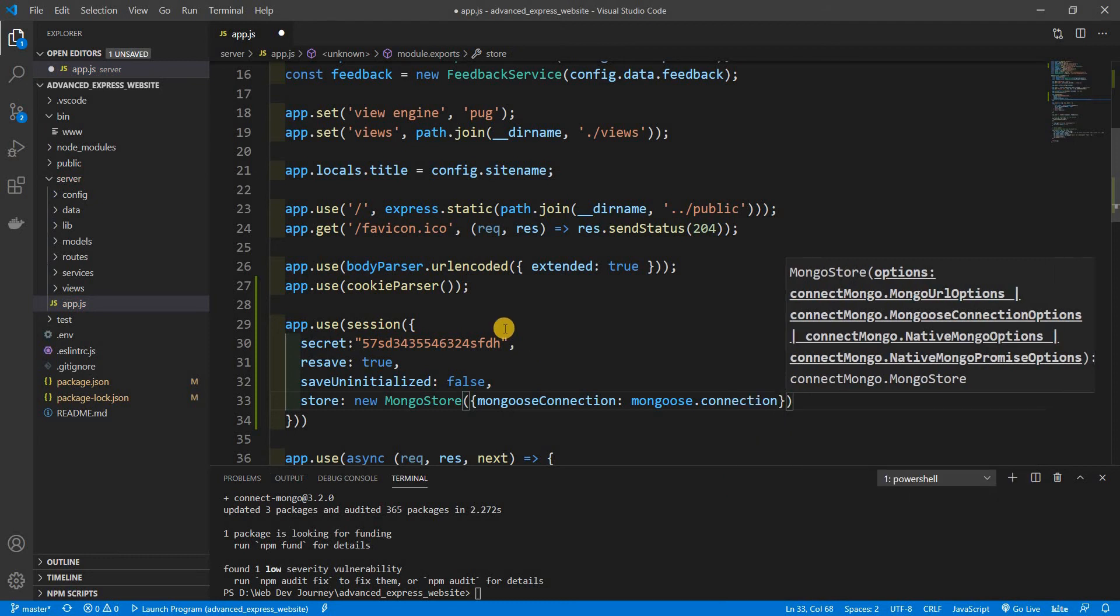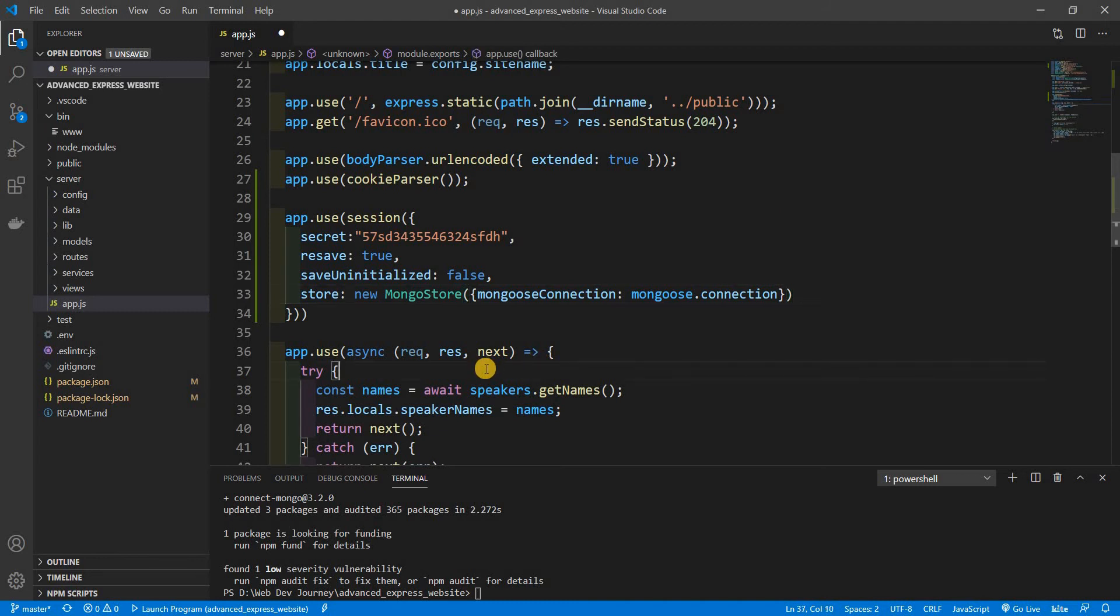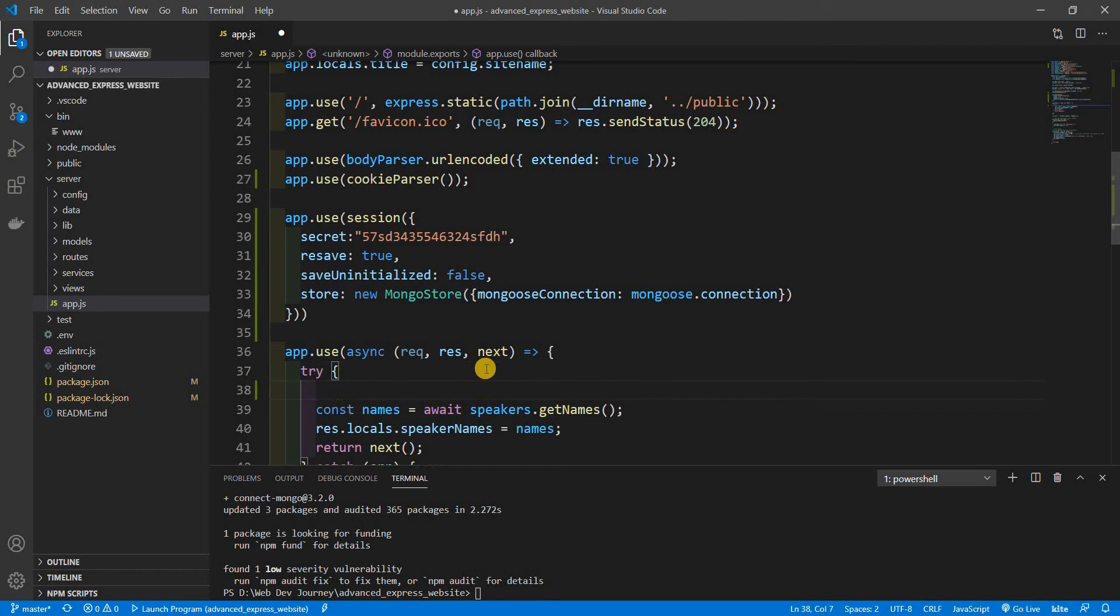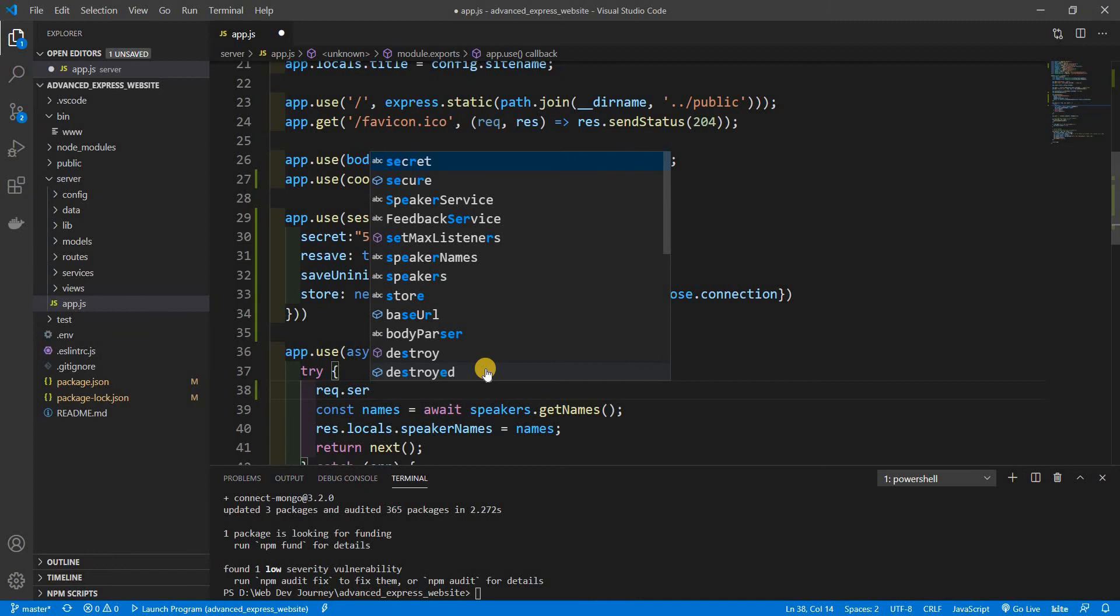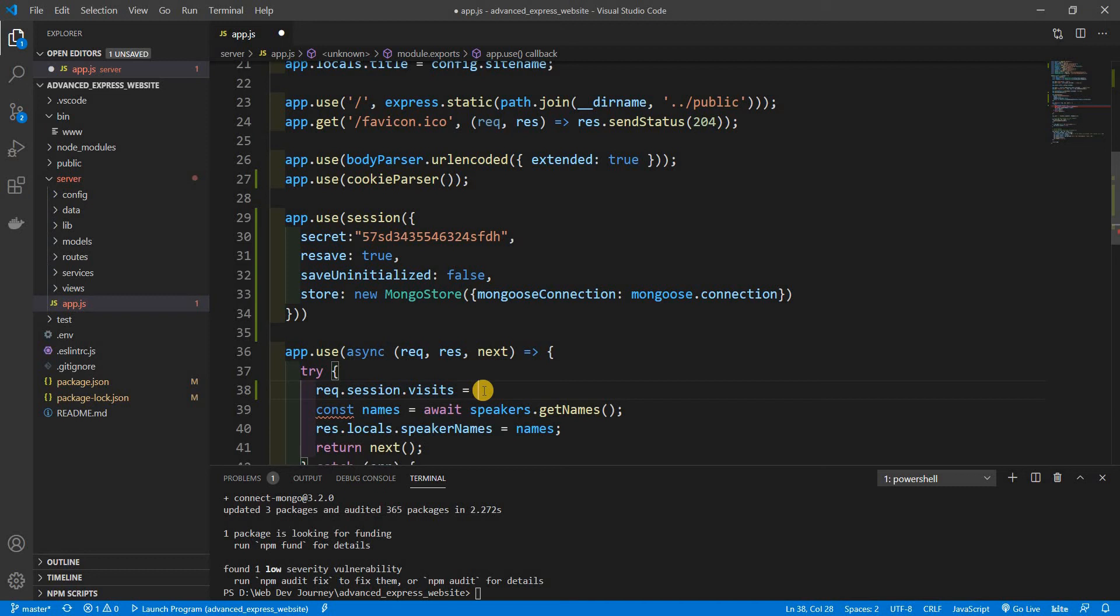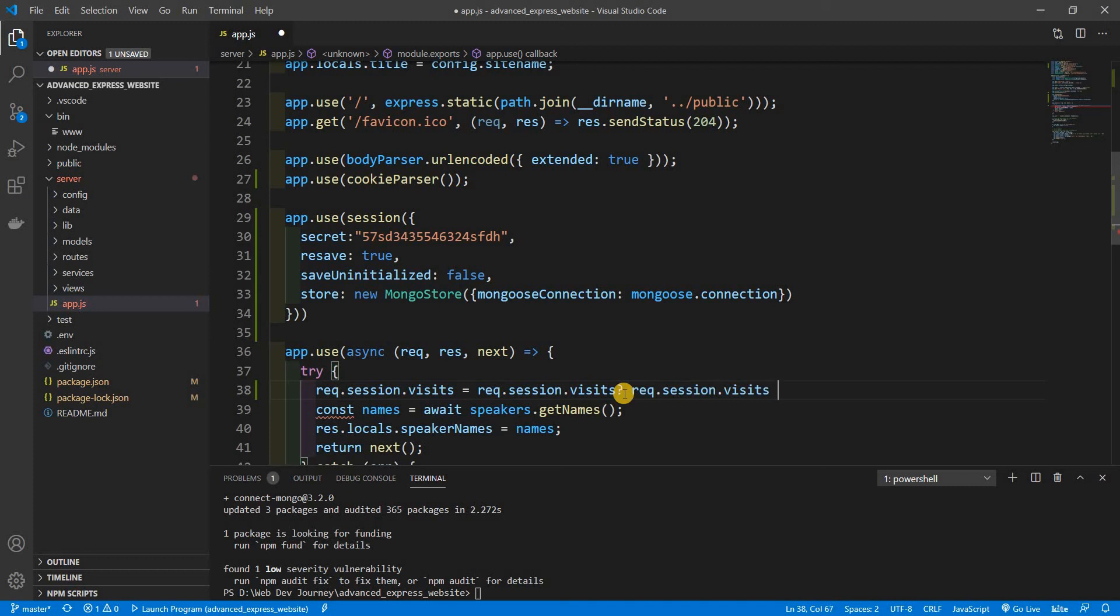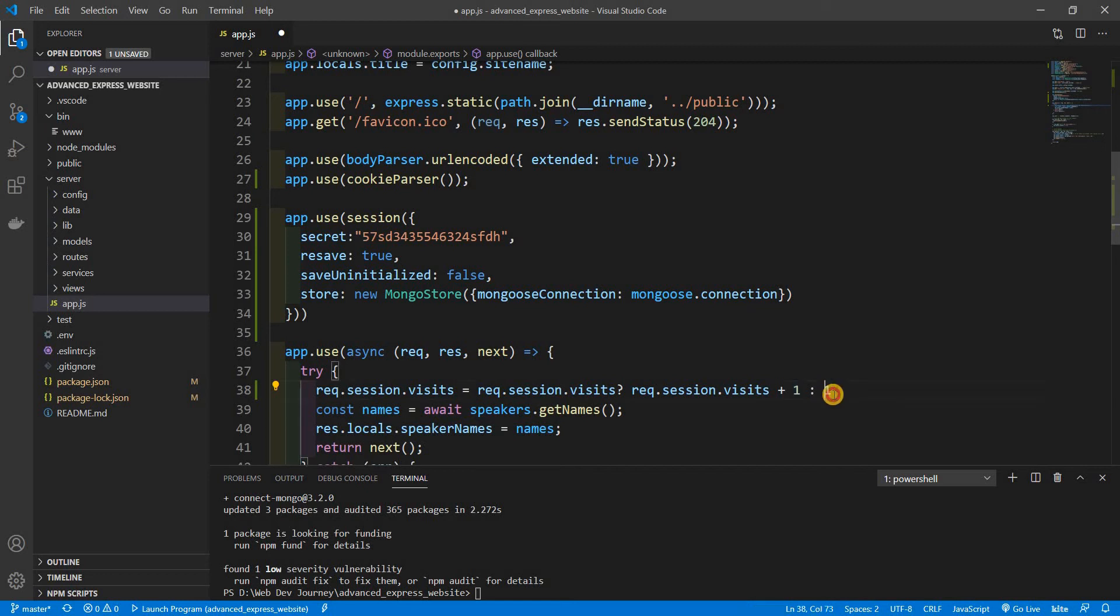And there we go. Now for you to actually see what's going on visually, we're going to do something right here. What we're going to be doing is saying req.session.visits and we're going to be setting this equal to, and we're gonna use ternary operator here. We're going to say that if there is a visits property, what we want to do is just increment that by one. If there isn't, we're going to initialize it as just setting it as one.